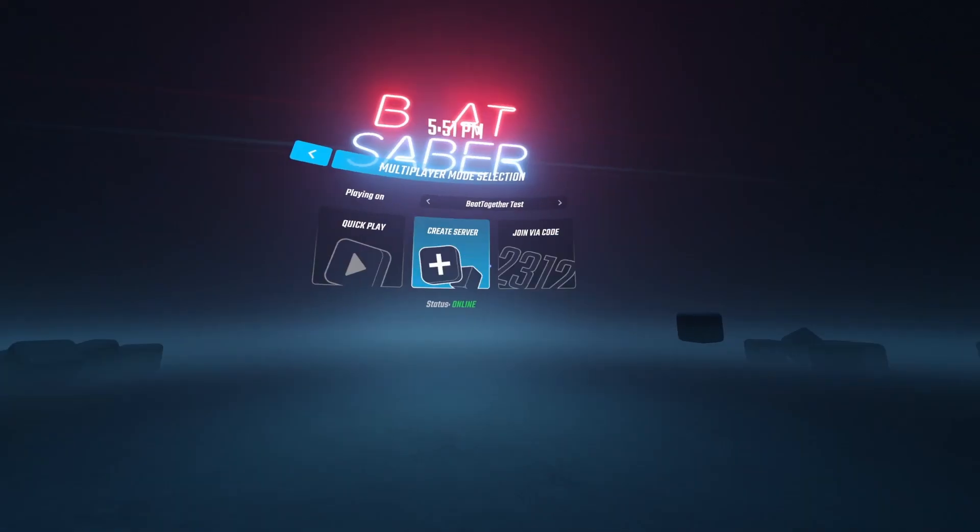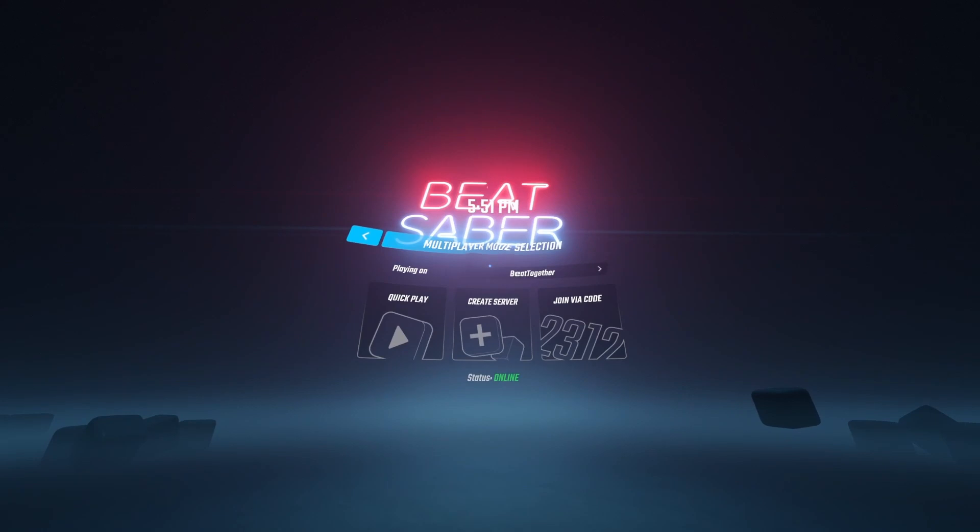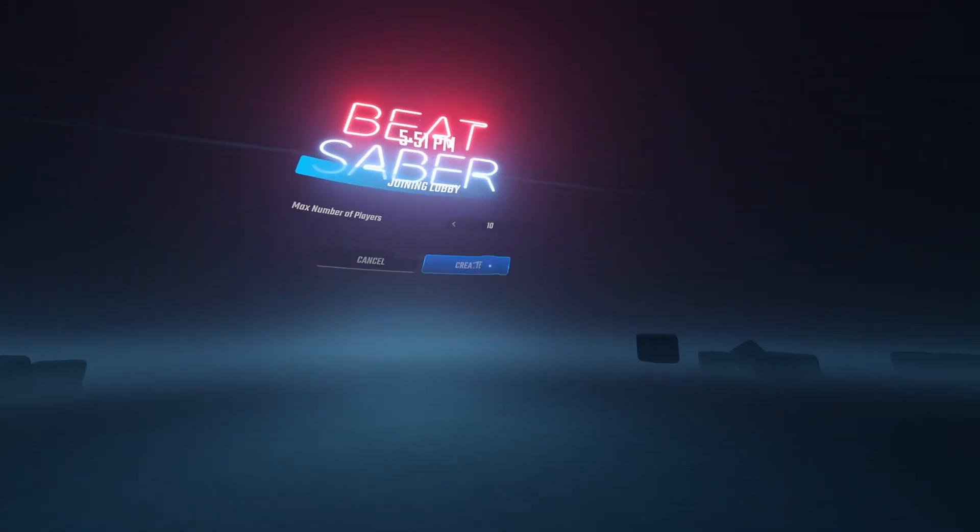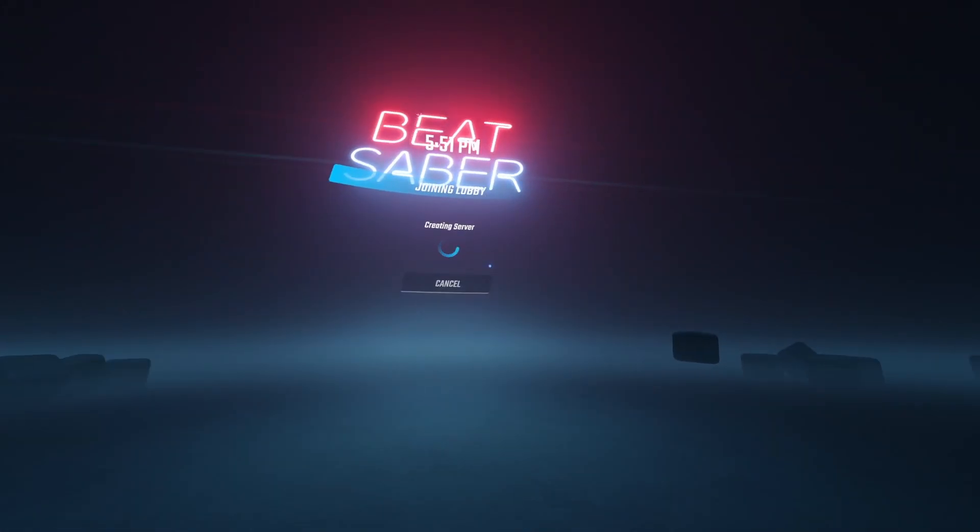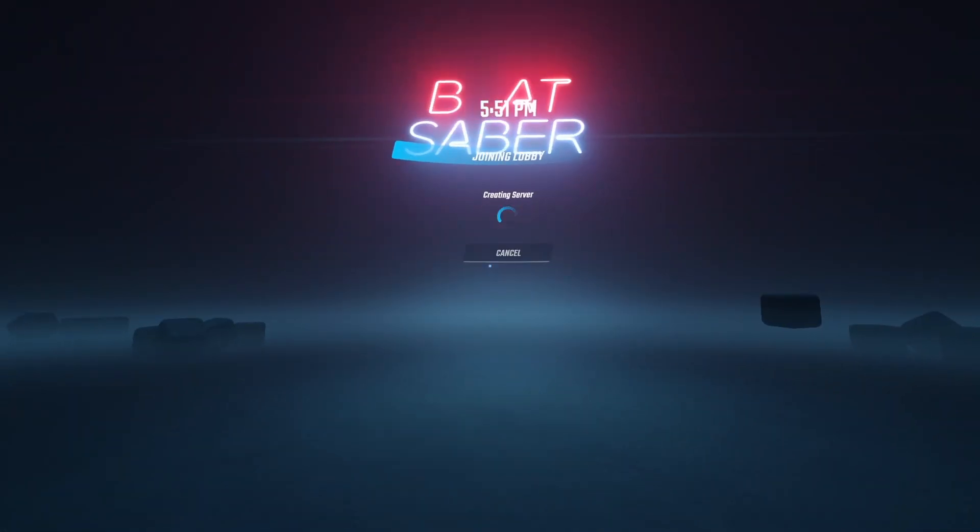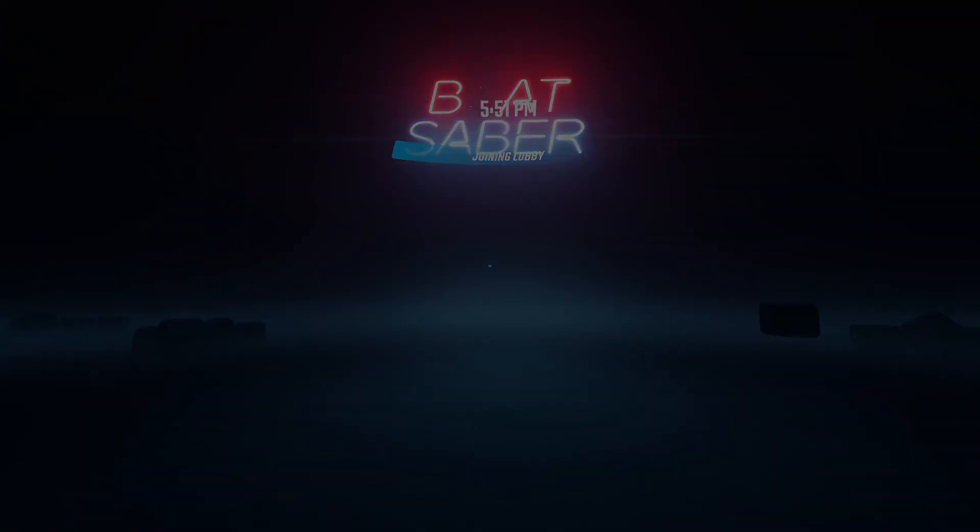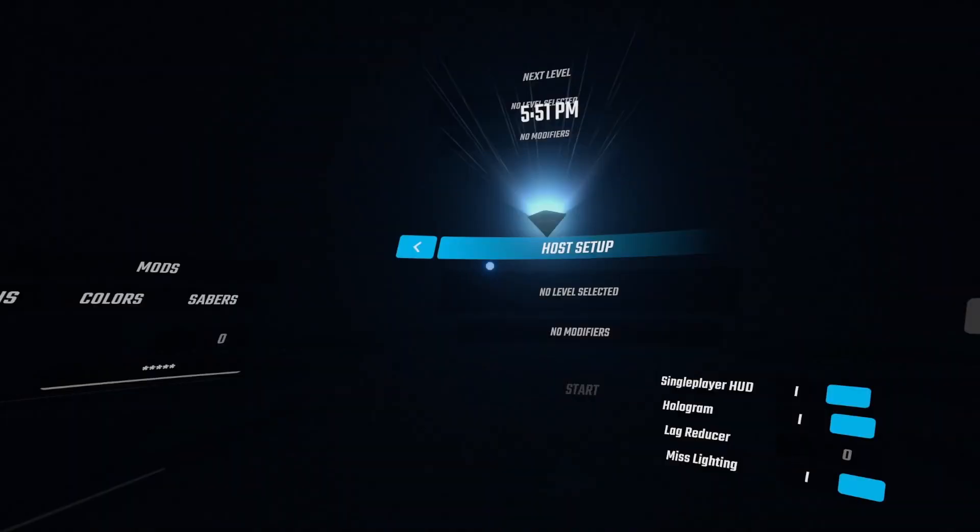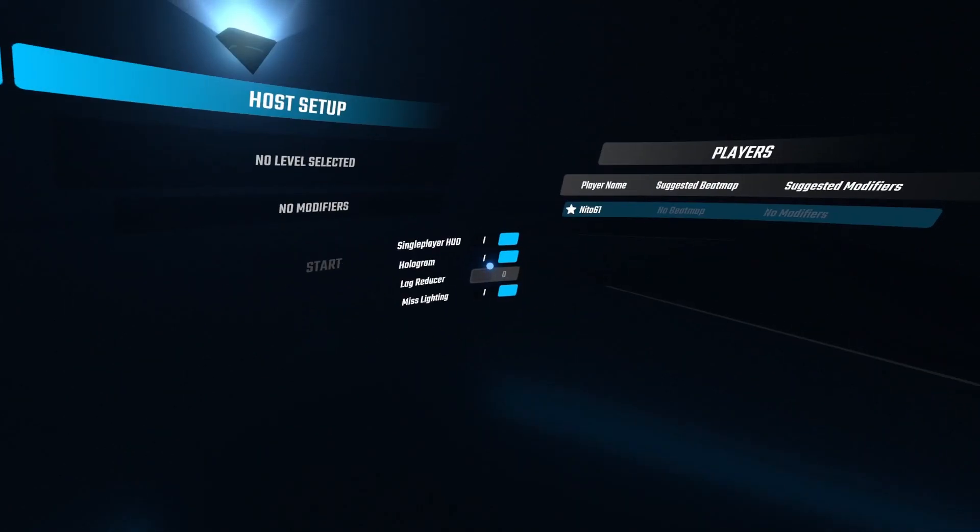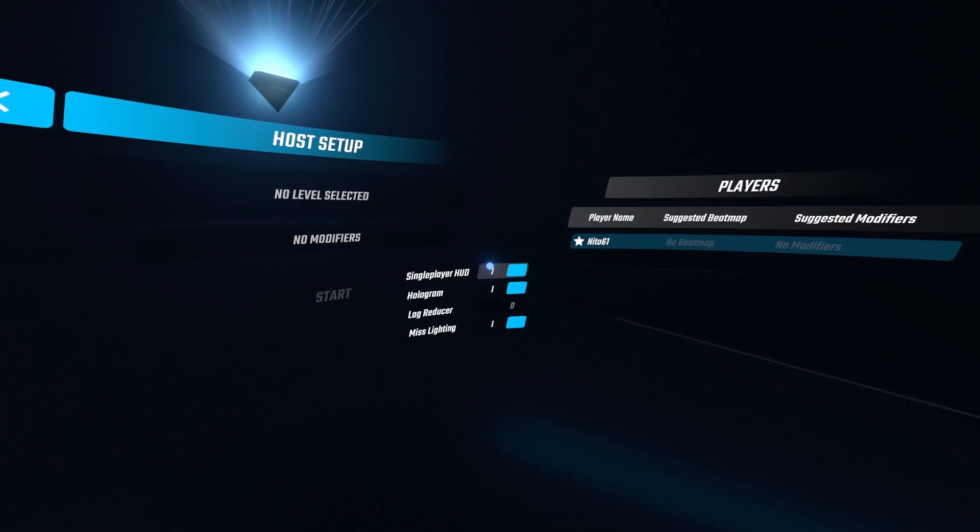We have the normal buttons, our server selector up here. We could go in and create a server. We can see that basically nothing has changed. We have all of our multiplayer extensions options here, our single-player HUD.